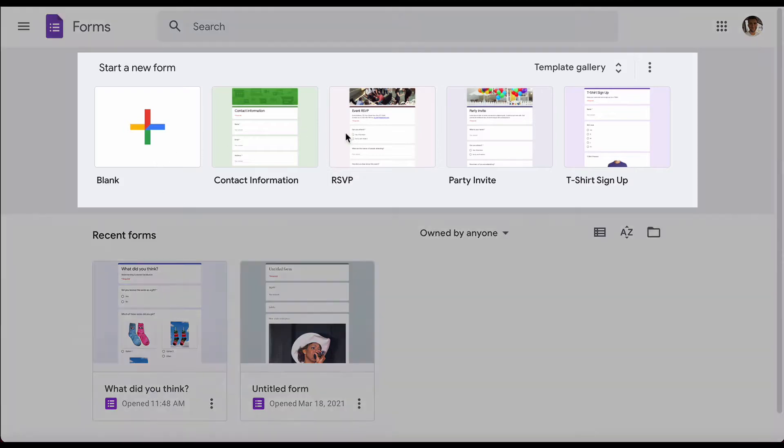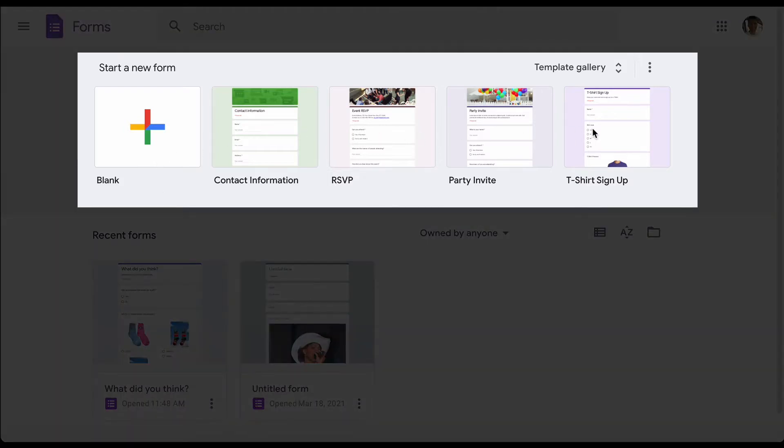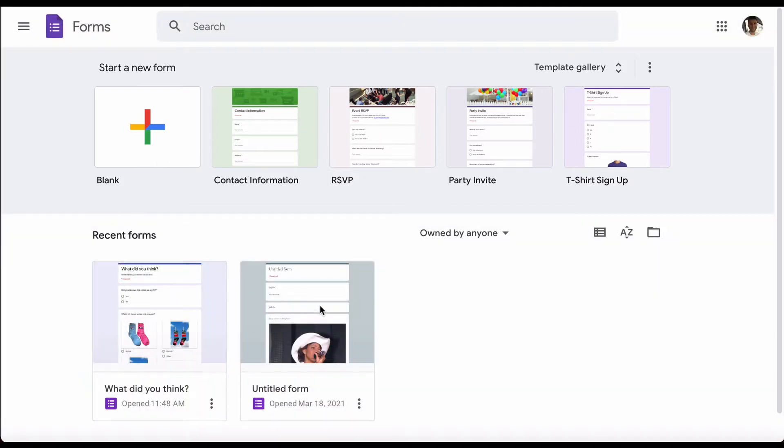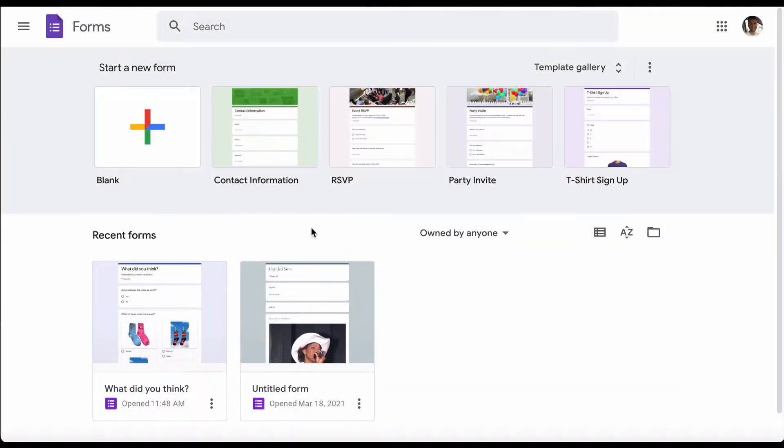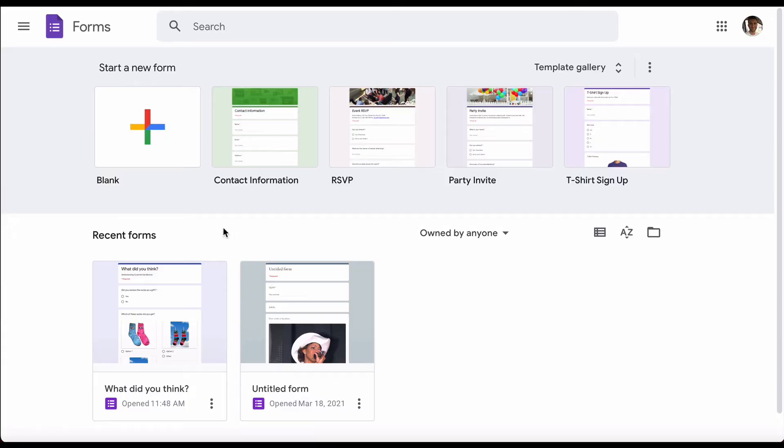You'll see some templates at the top as well as any other forms you've recently created at the bottom. Let's start from scratch and open a blank form.